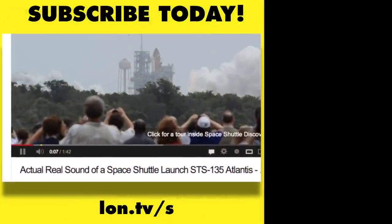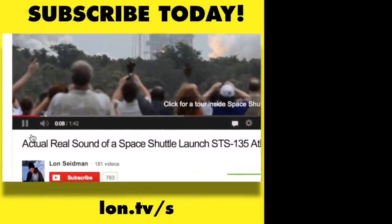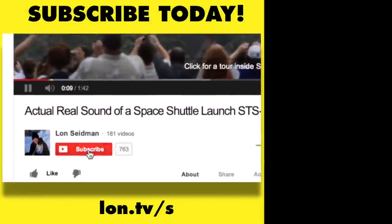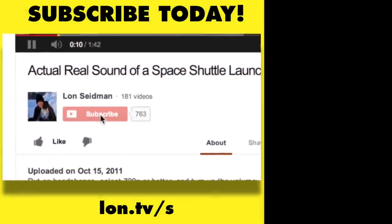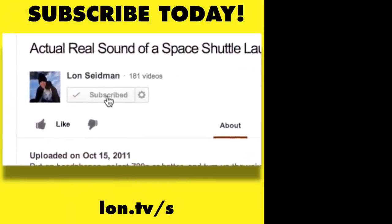And don't forget to subscribe. Visit lon.tv slash s.